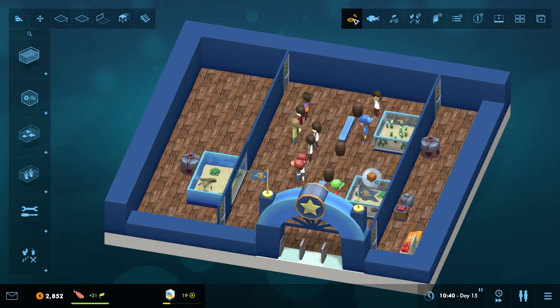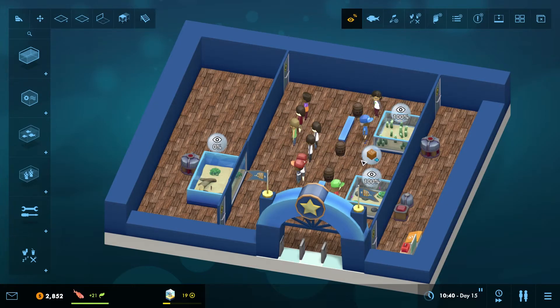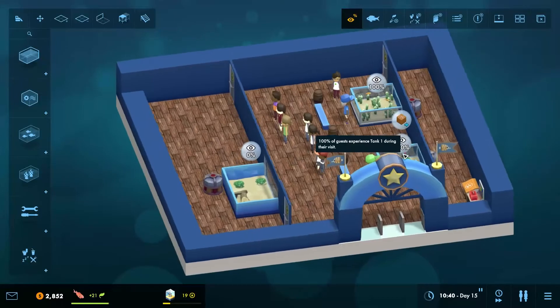Ok that's it, it's time to build your dream aquarium. Have fun and thanks for watching, bye bye.